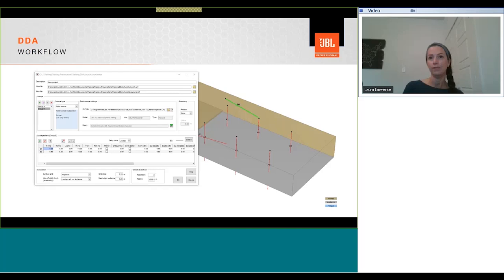An Excel sheet can be imported containing up to 100 X, Y, Z locations, and include AMA angles, delays, and equalization.